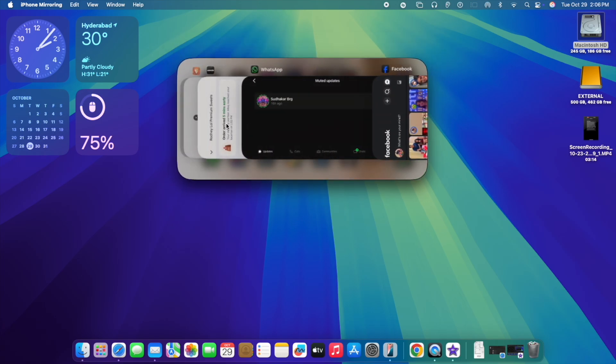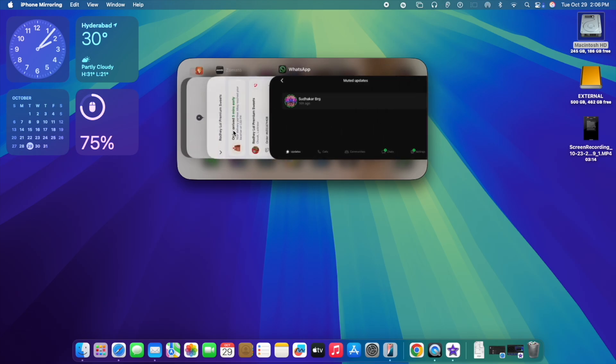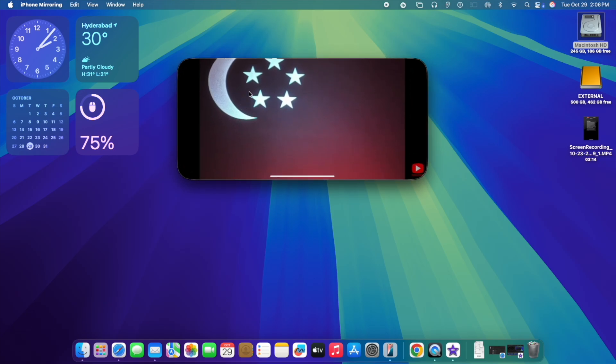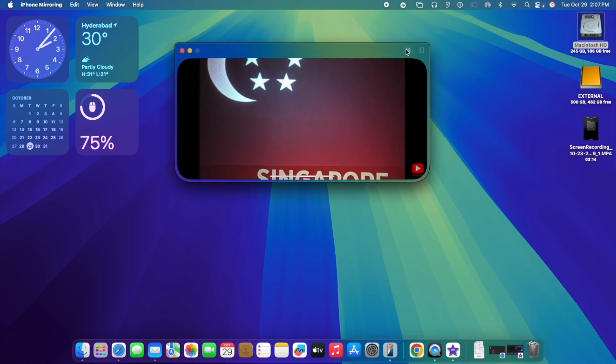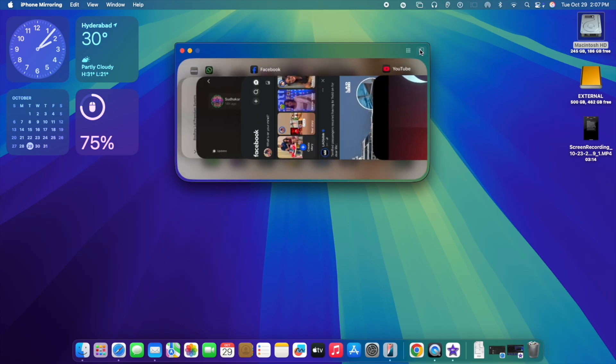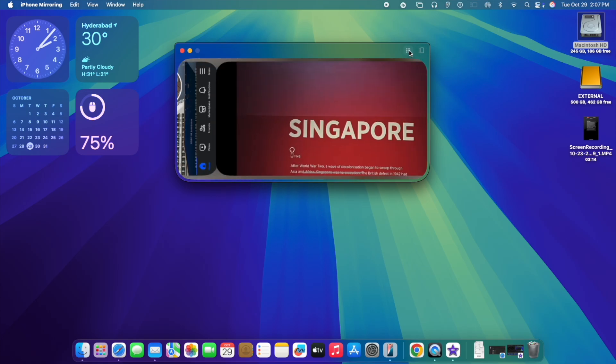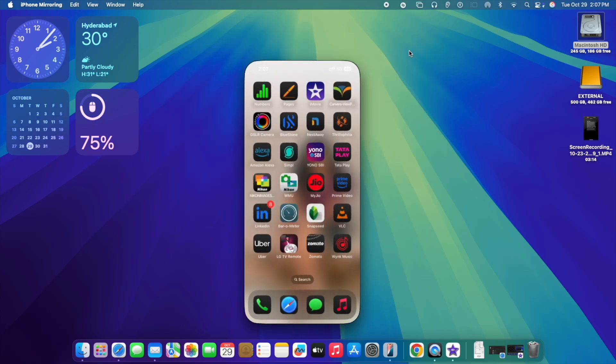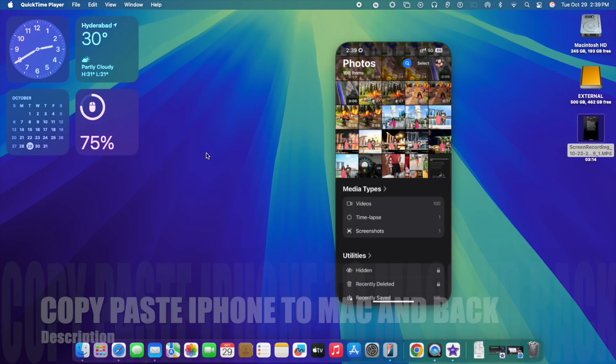So these features are all coming to Apple Intelligence. More and more features are getting added as build by build are getting released. Currently we're using 15.1, that is the latest build as of October 28th. Wonderful, guys.